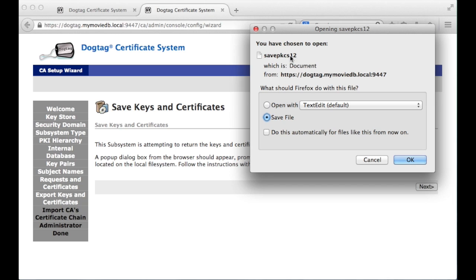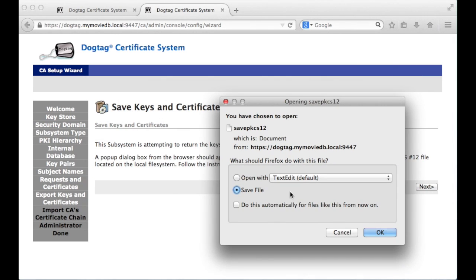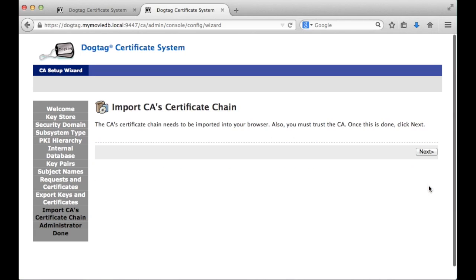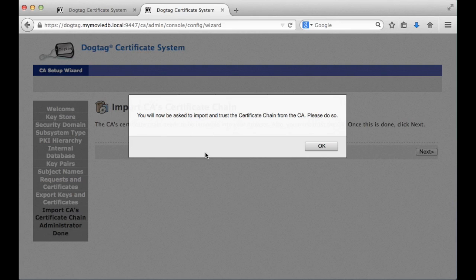Click on 'export subsystem keys and certificates' and then set a password. Make sure you remember this password — if you forget it you will not be able to access this keychain later on. I'm going to set my ultra high-tech password of 'password'. It's going to ask me to save this, so make sure I put this in a safe location and click save.